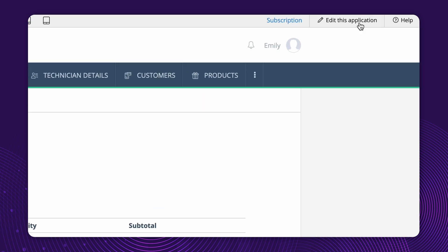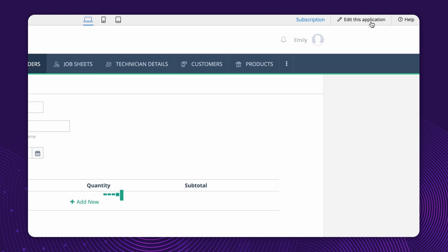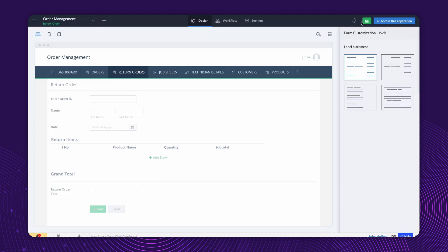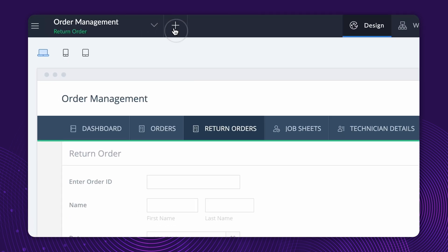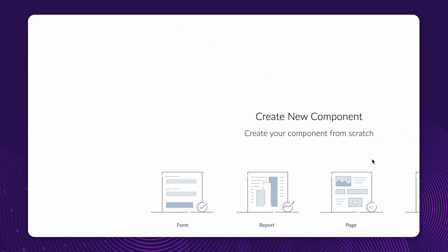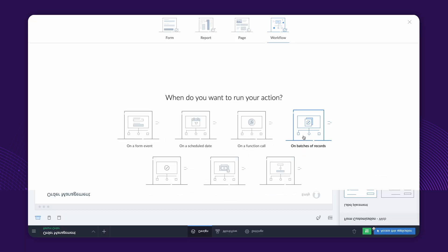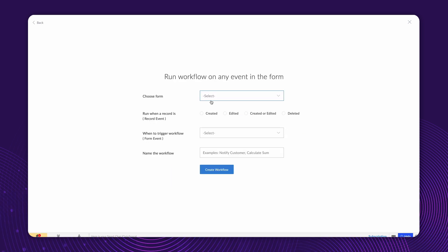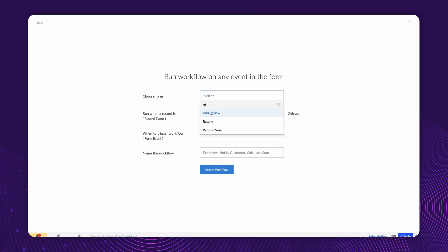Access the editor and create a workflow to run on a form event. Choose the form on which you want to run the workflow. In this case, it's the Return Order form.